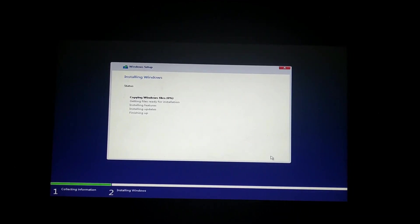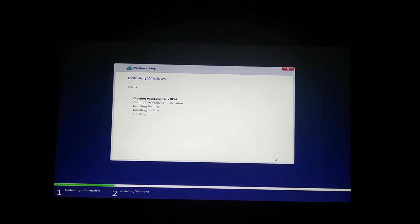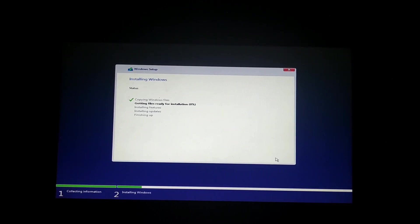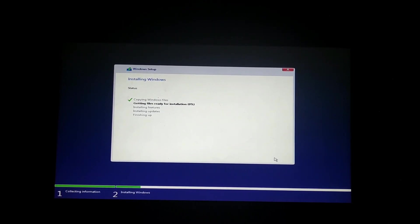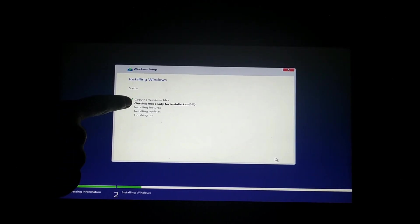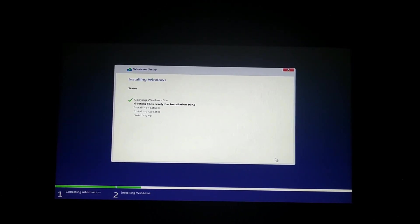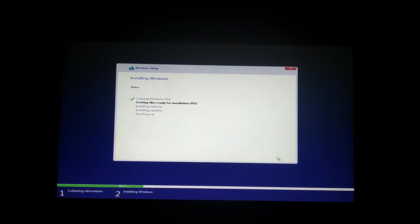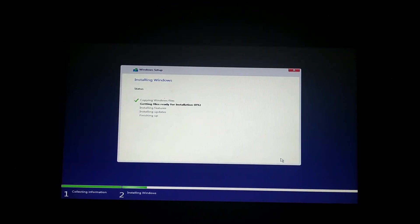Now we are going to load the operating system in Windows. The first option is copy Windows files — this one is taken. The getting files ready for installation step is now in progress.